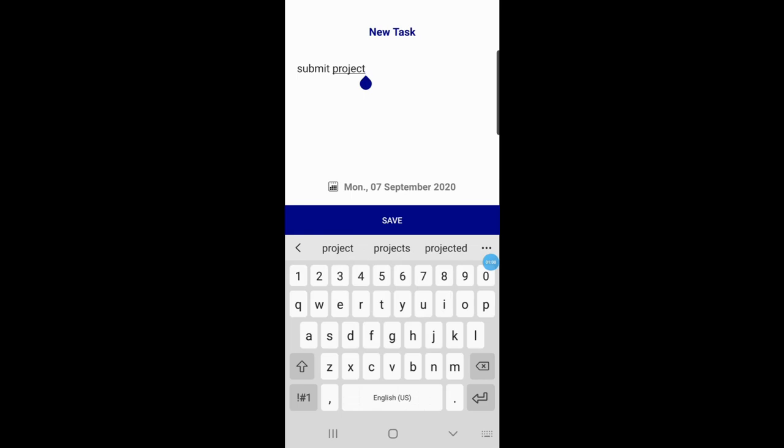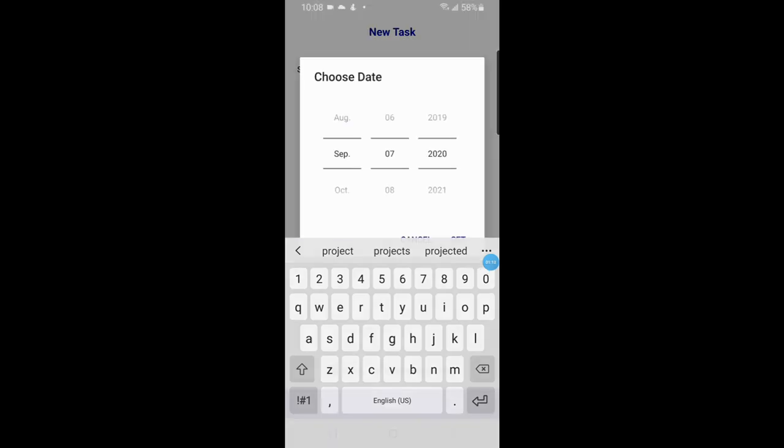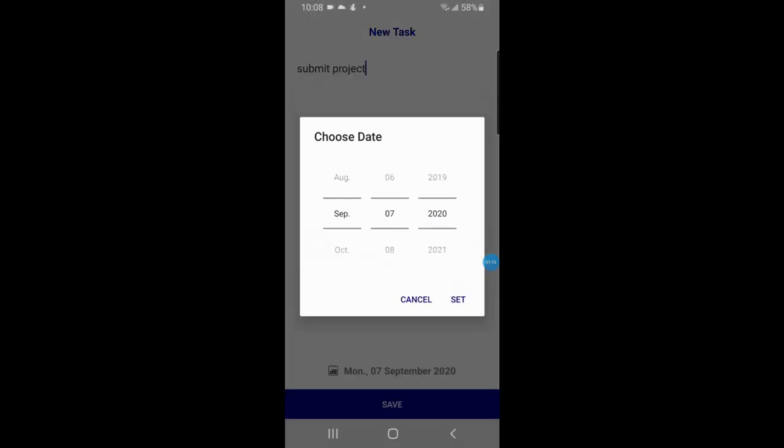...and selects the date by clicking on the calendar icon — choosing when they want to do the task, whether today, tomorrow, or upcoming. Here I select today's date.